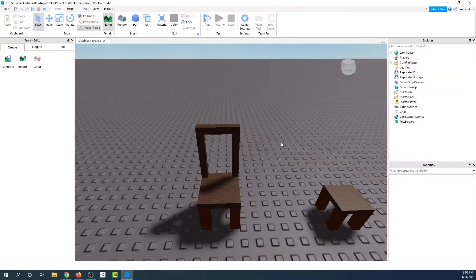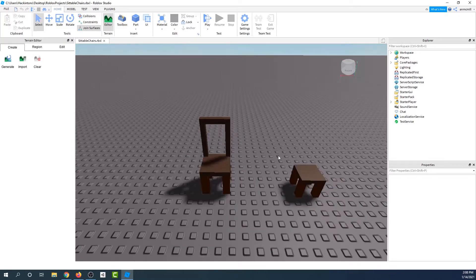Hello everyone. Today we're going to be learning about how to make our chairs sit-able. This is actually super simple.